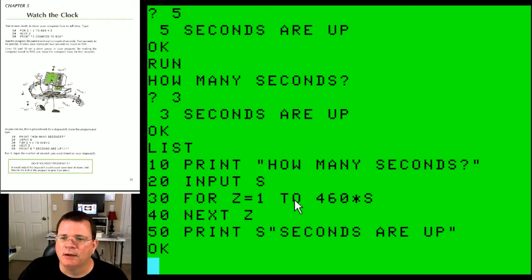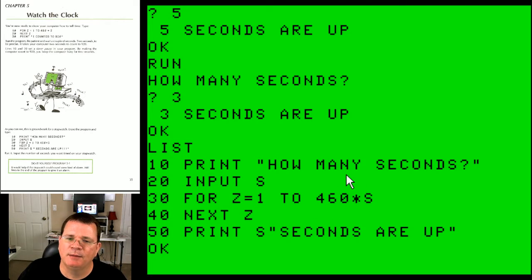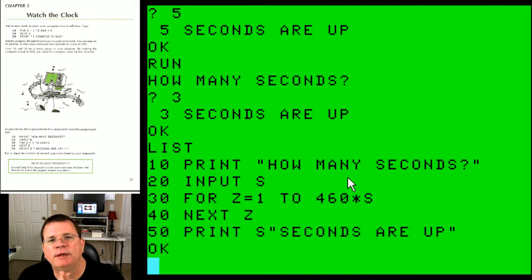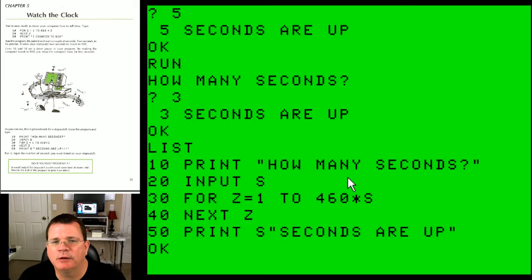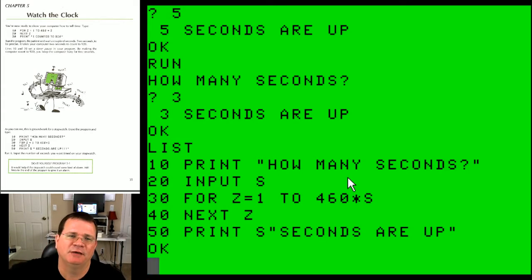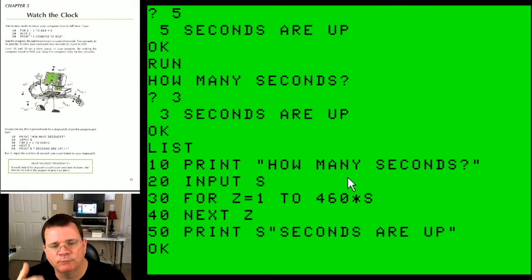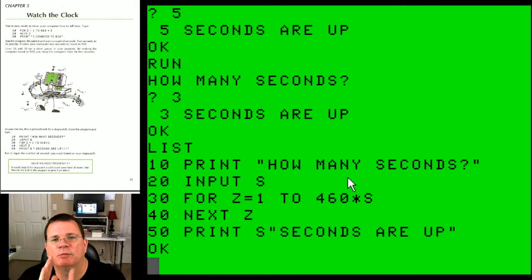A little anecdote here: this logic — using processor speed to measure time — was good when we lived in a world with only one CPU. Everyone had the same CPU running at exactly the same speed. This was really only valid in the early 80s on the Color Computer 1 and 2, which ran from about 1980 to 1986. For six years we had the exact same processor at the exact same speed, so using processor speed as a way to measure time was acceptable.